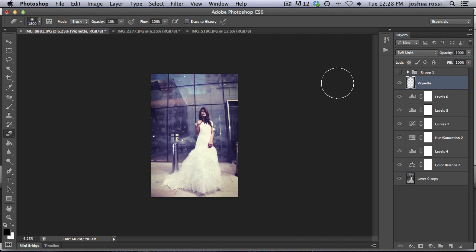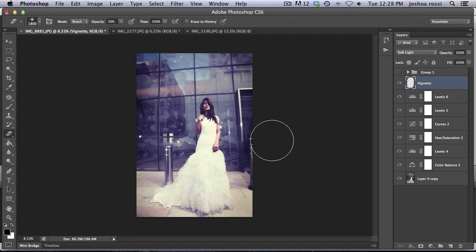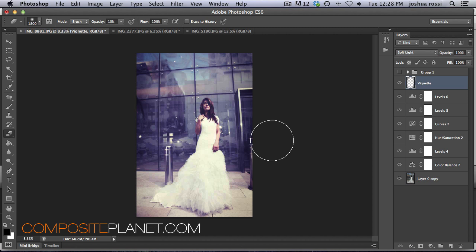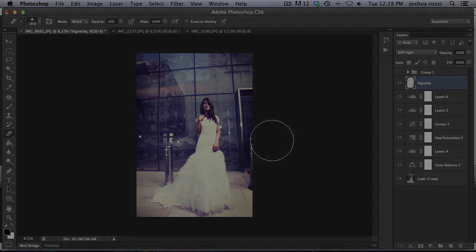There you go guys. That is how you create this awesome purple tint to a fashion image. You can apply this to most any image. Remember to check out compositeplanet.com and subscribe to our monthly newsletter. You get a free pro tutorial as well as 10% off all products for life. We're also posting a bunch of free tutorials, free content every single day. So check out for that. And thank you again for watching and we'll see you again soon.